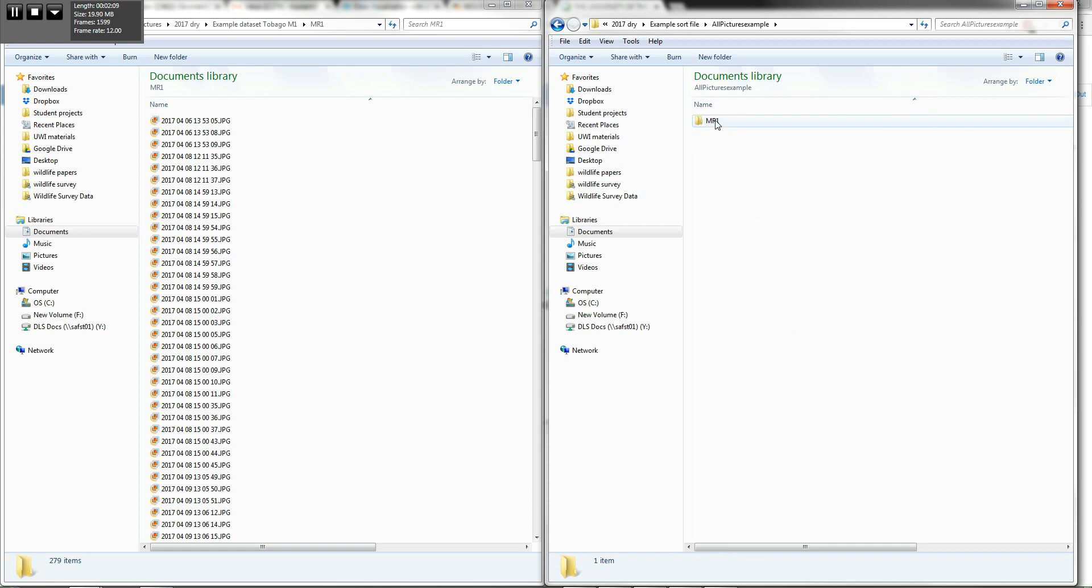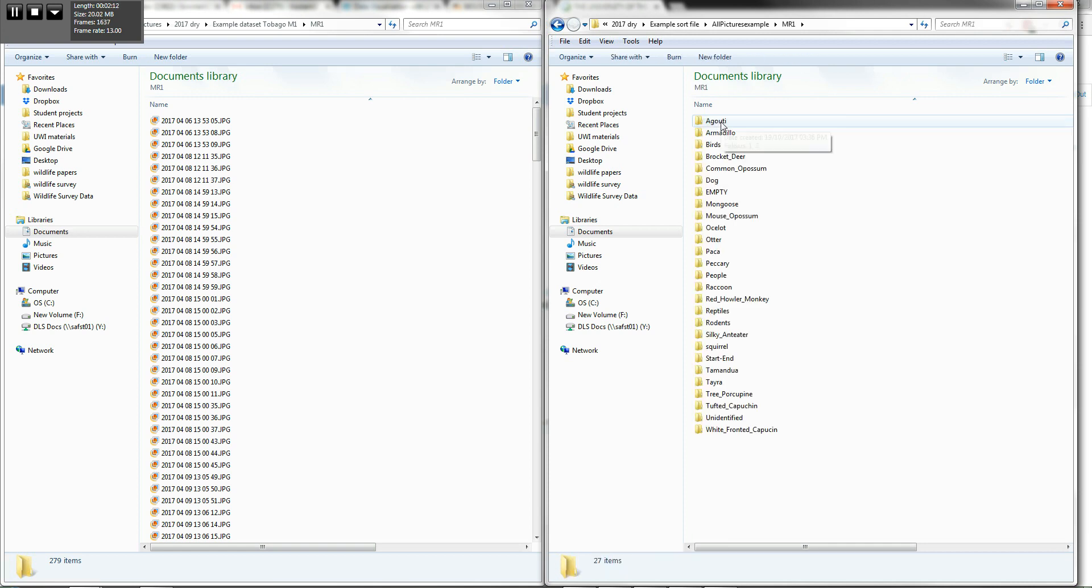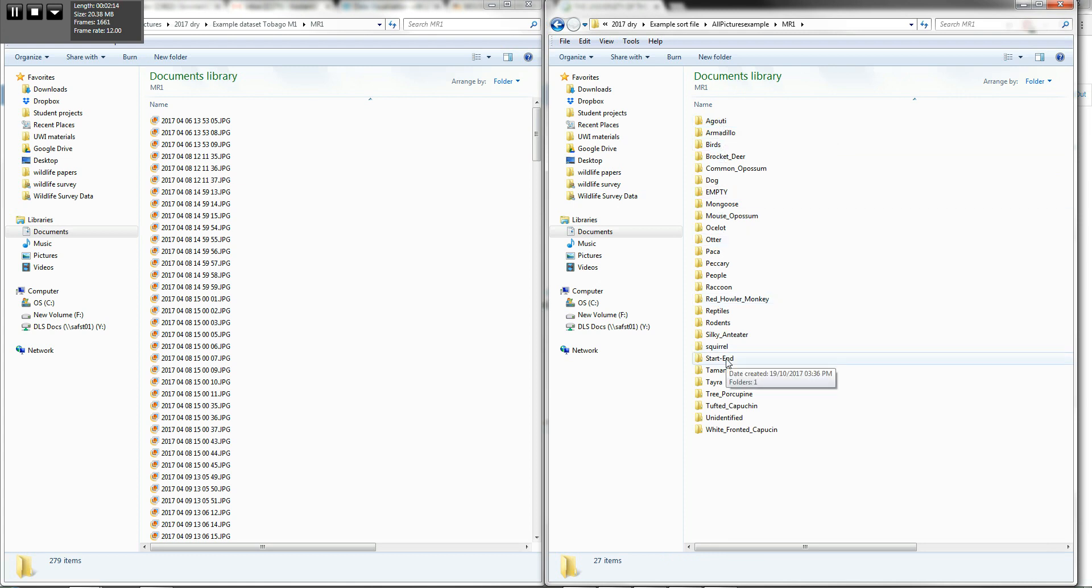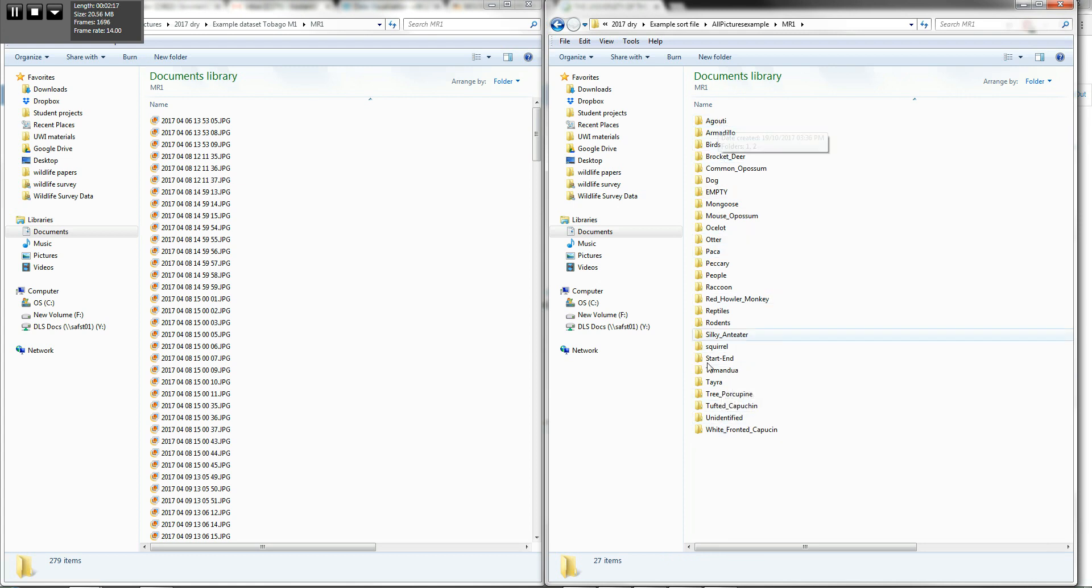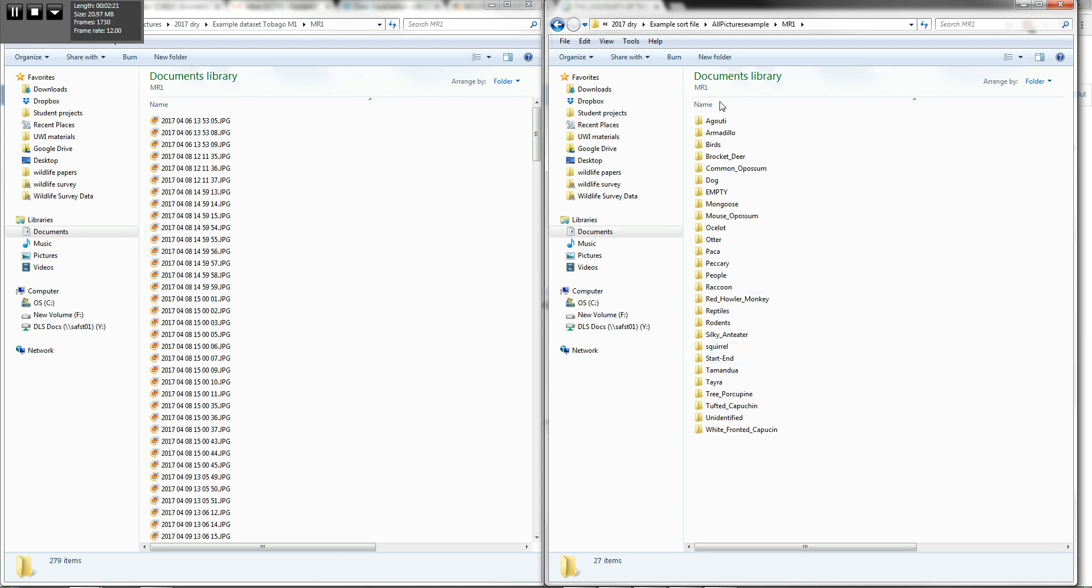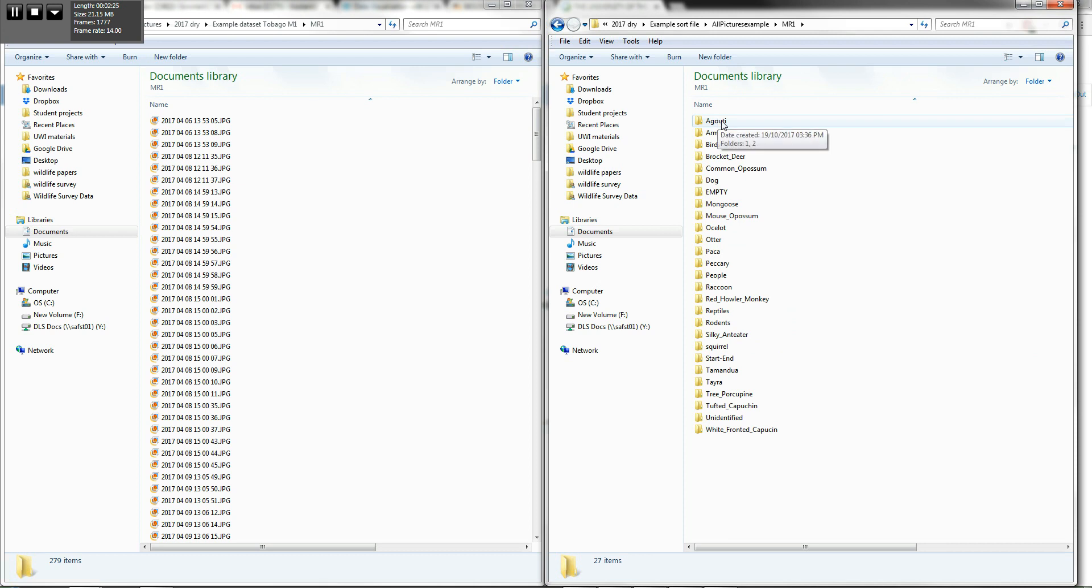And then, within these now, you have folders for each of the possible animals that you might find in a given area. Now, of course, some of these you won't find in Tobago and so on, but I just keep this as a default and copy this set of folders into each of my camera locations. That's good practice.